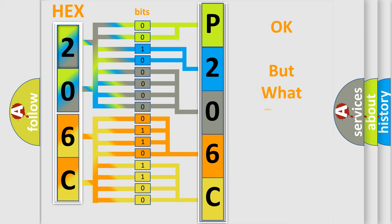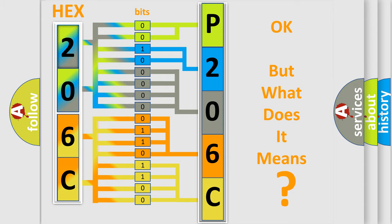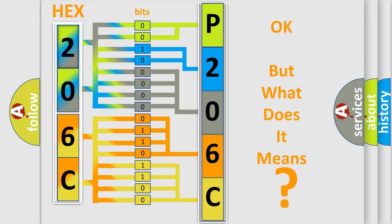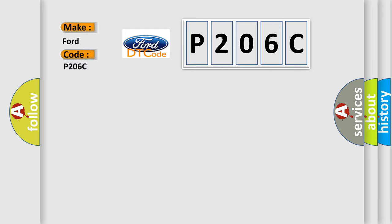The number itself does not make sense to us if we cannot assign information about it to what it actually expresses. So, what does the diagnostic trouble code P206C interpret specifically for Infiniti car manufacturers?